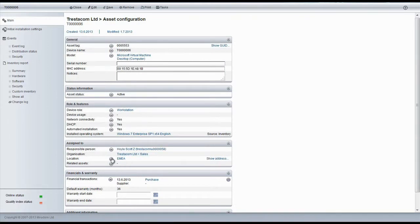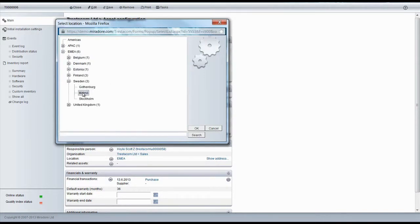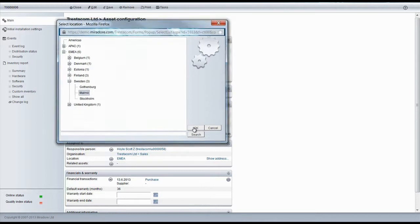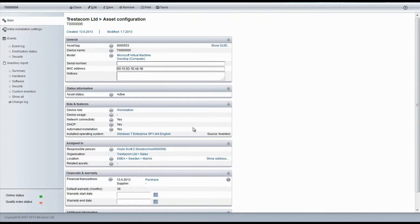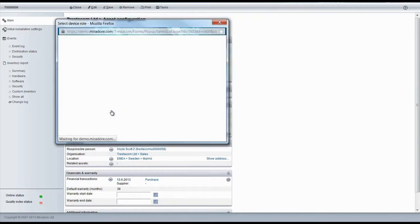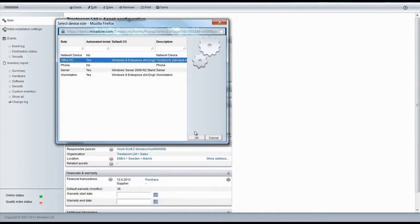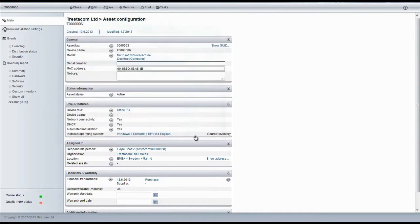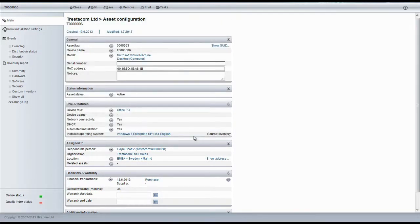Organization is automatically inherited from the user, but location can be selected manually. Because Scott frequently uses common Office software, we'll also switch the device role to Office PC. We are now ready, so we'll save the changes.